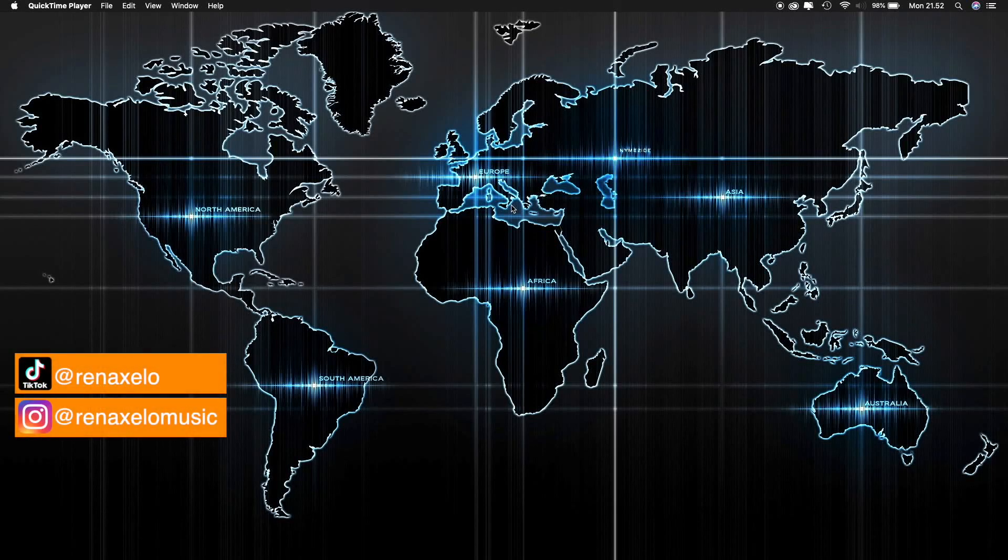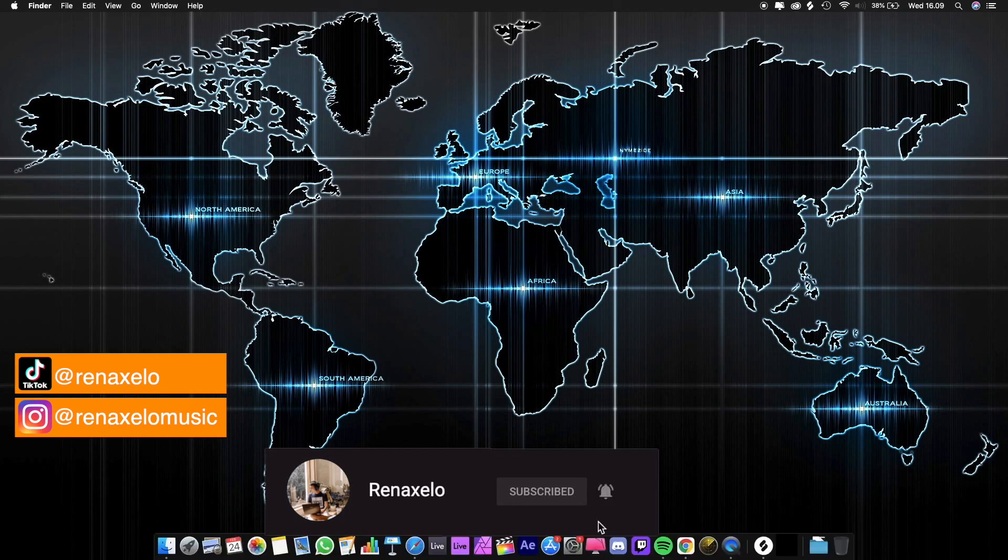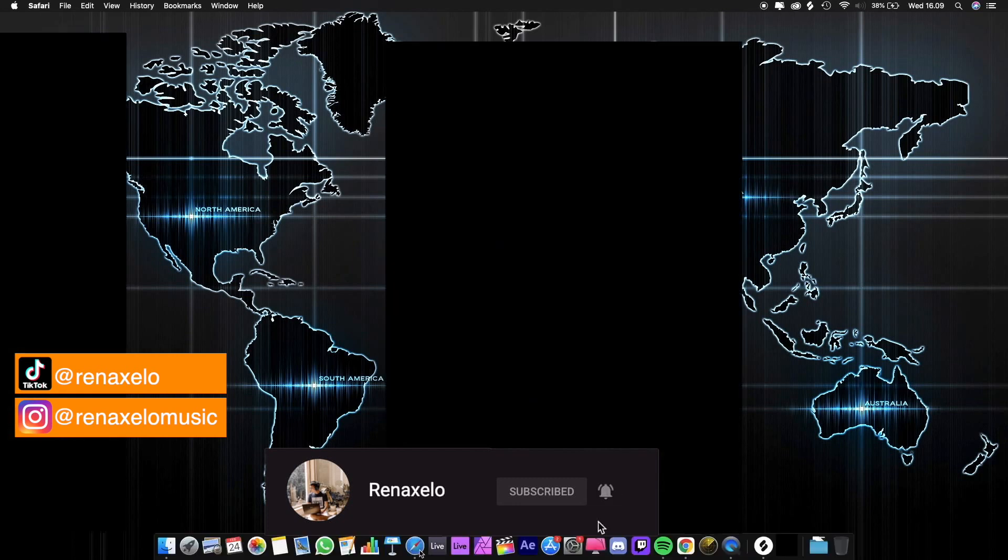Hey guys, today I'm going to show you how to install Ableton Live 11 when you already have Ableton Live 10 or the 11 beta version. Let's open ableton.com.